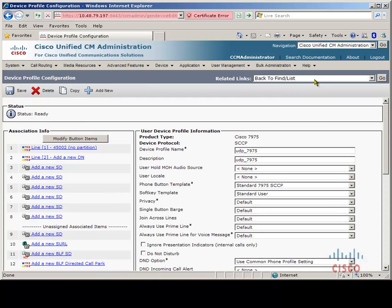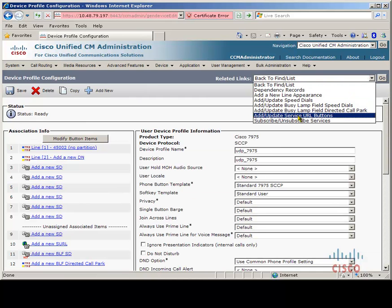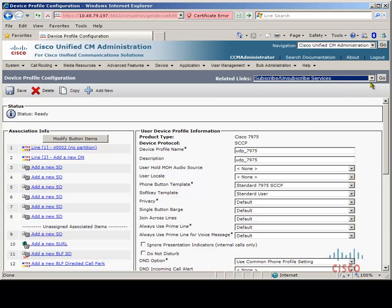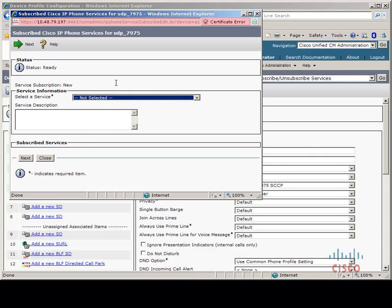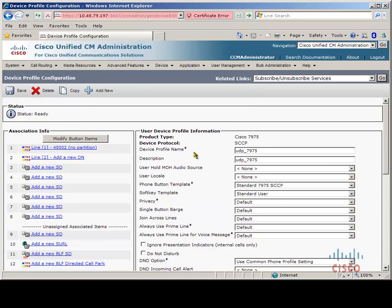Next we would usually have to subscribe to the Extension Mobility Cross Cluster service if we had not checked enterprise subscription, but as you can see it's not listed in the select service because we have checked enterprise subscription.